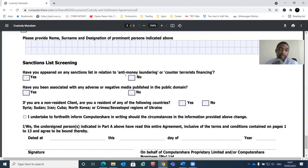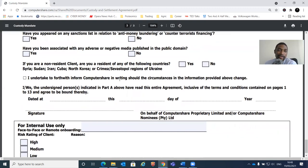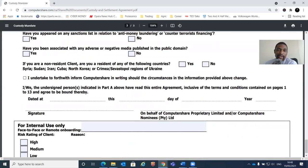There's also a sanctions list question: have you ever appeared on any sanction list related to anti-money laundering or counter-terrorist financing? As South Africans we are kind people - I hope none of you have been flagged. They just want to check you're not using this platform for money laundering. If no sanctions apply, you select 'no.' Have you ever been associated with any adverse or negative media published in the public domain? Unless you're a celebrity with nonsense written about you that can't be proven - if it's just nonsense, it's just nonsense. You'll select 'no' unless 'yes' applies.